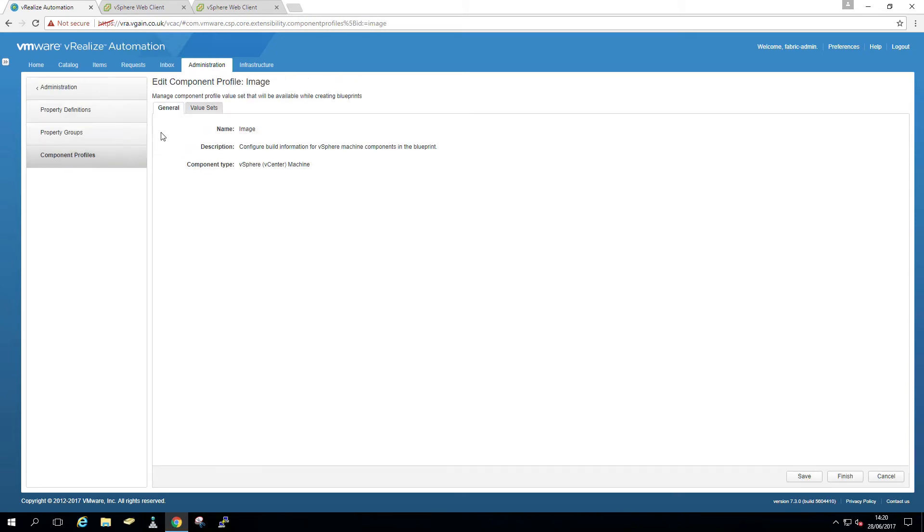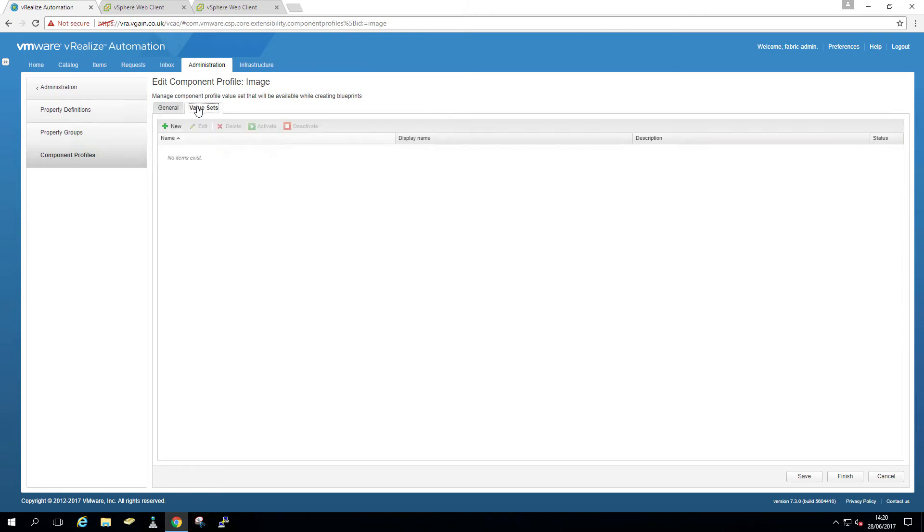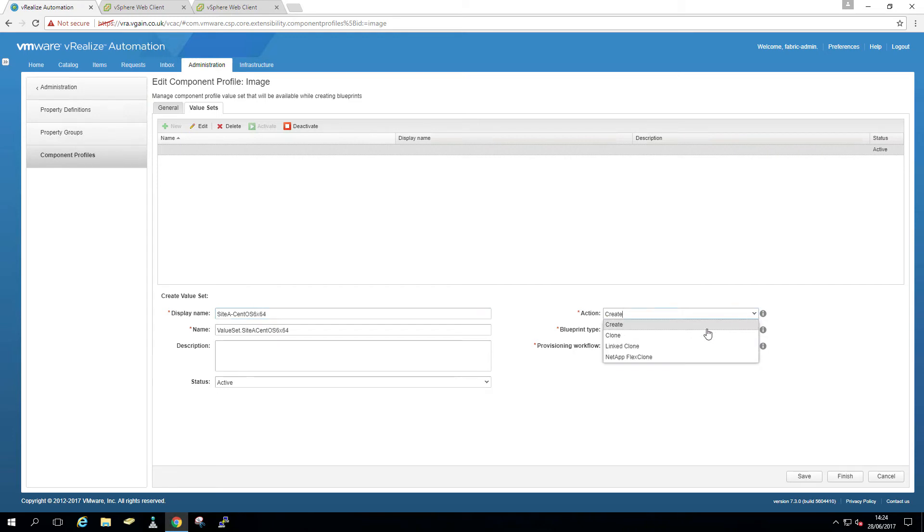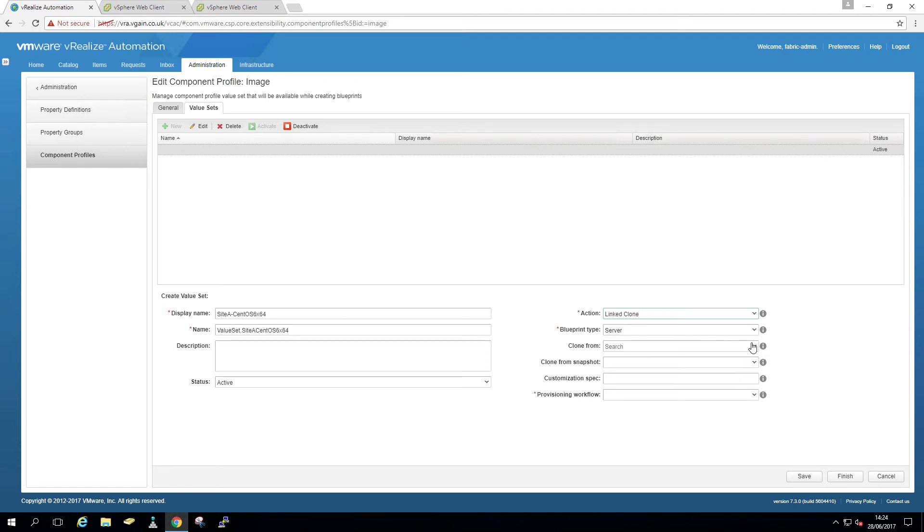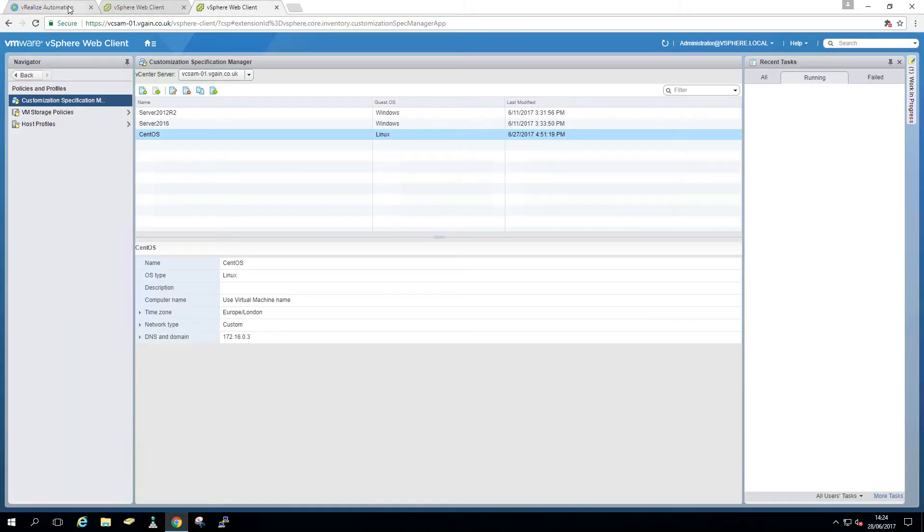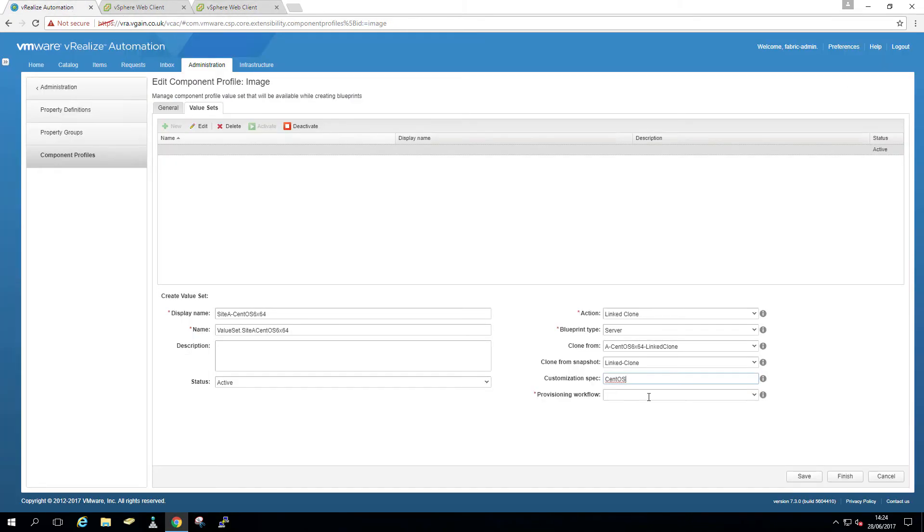So I'm going to show you around component profiles. Here you can specify images. So you can't really do anything here. So we create value sets. A value set is essentially different images or different blueprints. So I'm just going to give it a name, site A, CentOS 6, linked clone, a linked clone, snapshot. And I'm just going to enter custom spec. As I showed that earlier, that's that one. Workflow, save and save.